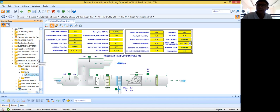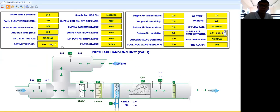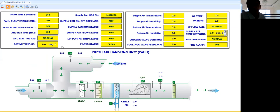First I will start with the fresh air handling unit. This is the easiest air handling unit to control and monitor — when I say easiest, the control logic program is very easy. The purpose of the fresh air handling unit is to provide treated fresh air to several equipment like fan coil units. Let's say the project is a five-star hotel — this air handling unit will supply treated fresh air to all the fan coil units.